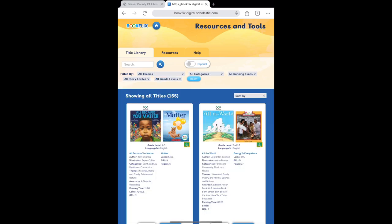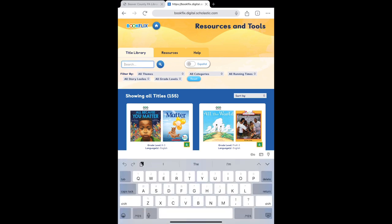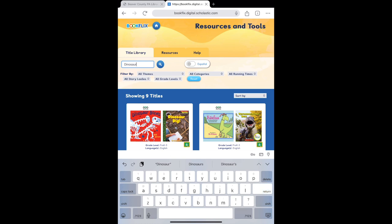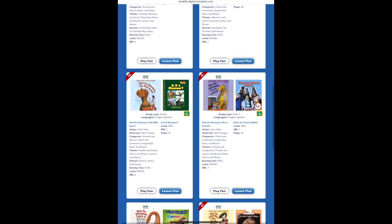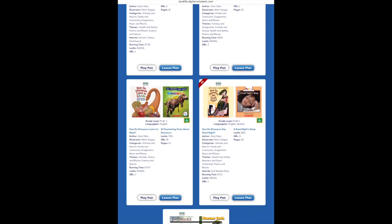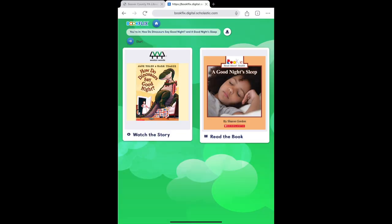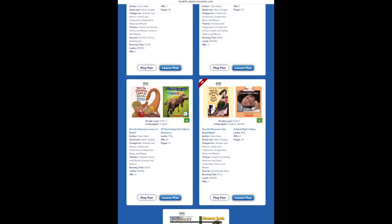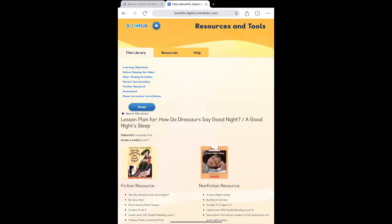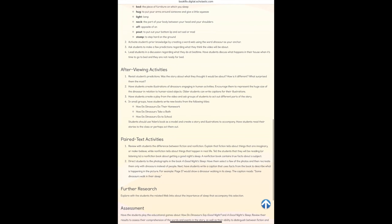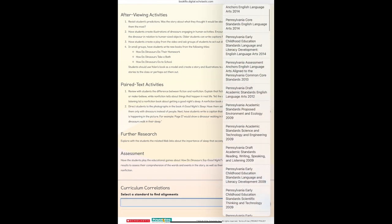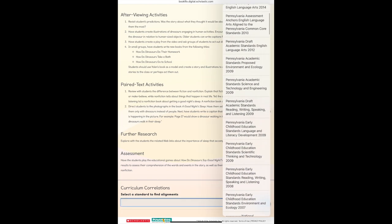This will take you to a detailed view of all of the story pairs on BookFlix. If your readers are focusing on a specific book or topic, use the search bar and filter options to find pairs that fit your needs. Select the story pair you'd like more resources for, then tap Play Pair to view the story page, or tap Lesson Plan to see book details, learning objectives, teaching strategy activities, and more. You can also view curriculum correlations with state standards if needed.